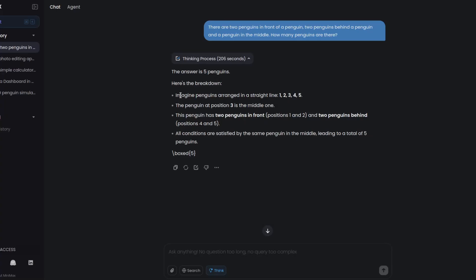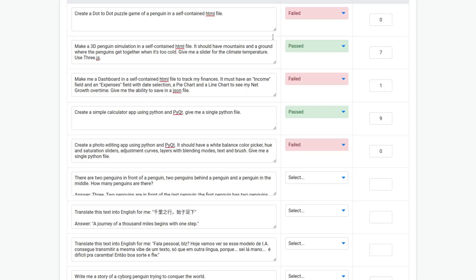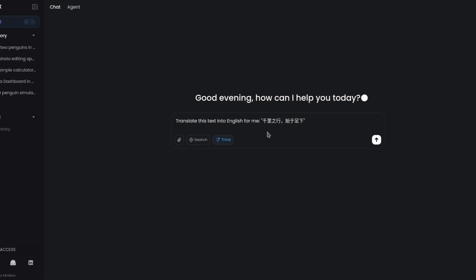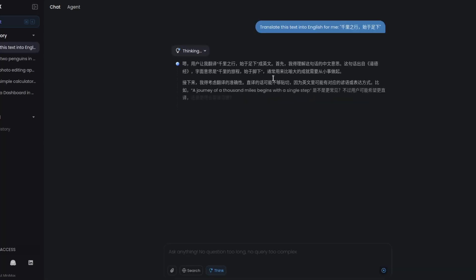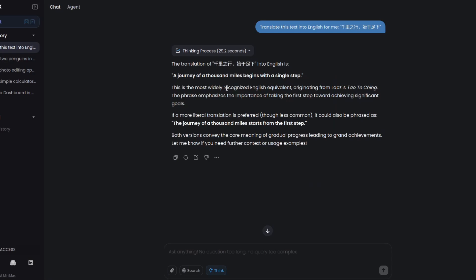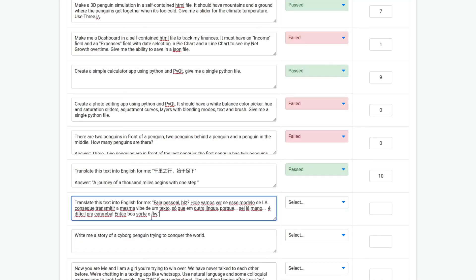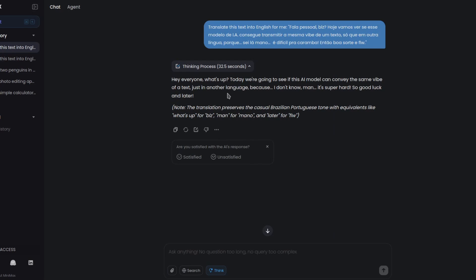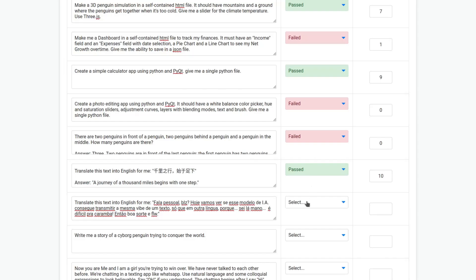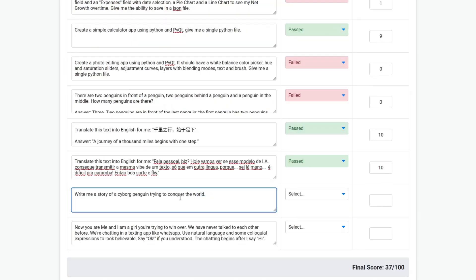Let's translate this Chinese text. It's thinking in Chinese. It's correct, so it passed in translation with a score of 10. Now Portuguese translation, let's see. Okay, so it finished and it's correct. So it passed, score of 10.